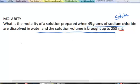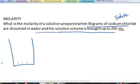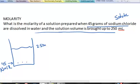So as it stands, you've put 45 grams of sodium chloride into a volumetric flask and brought the total volume up to 250 milliliters. The sodium chloride dissolves to give the solution, so you'll have sodium chloride dissolved throughout.